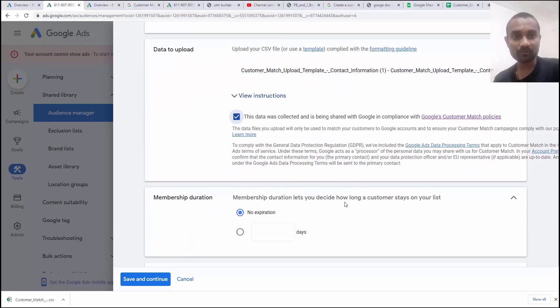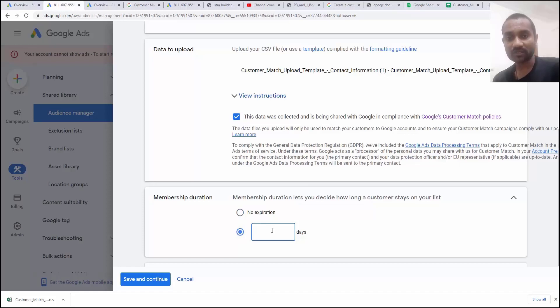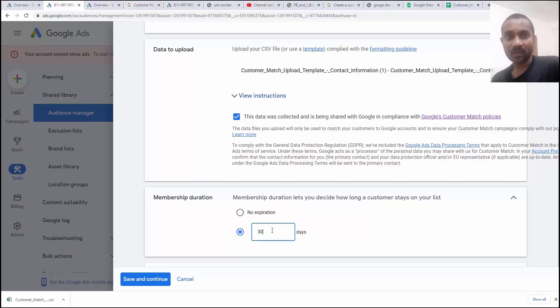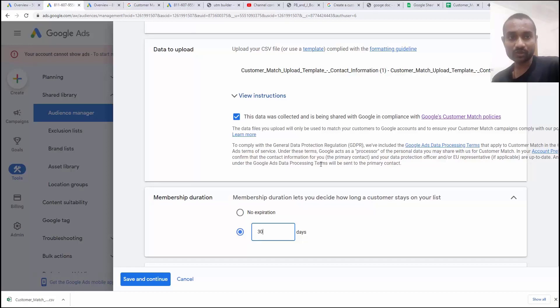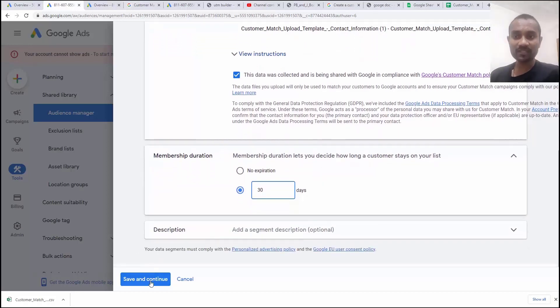Once that is done, next option we have is a membership. By default, there is no expiry for this particular membership or the numbers. So in case if you want to add an expiry to these audience, you must add a date of 60 days or 30 days. And you should keep on updating these data at the interval of a few days. Scroll down and once that is done, click on save and continue.